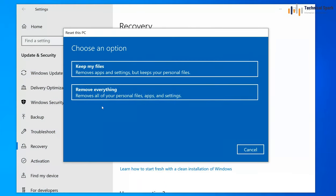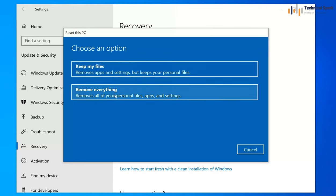In this wizard we get two options: Keep my files and Remove everything. Even if you choose Keep my files — which is useful when your computer encounters an error and you want to troubleshoot — it's not guaranteed that all your files will be safe; Windows might delete some files. For resetting to sell or donate, we are going to use the second option: Remove everything.